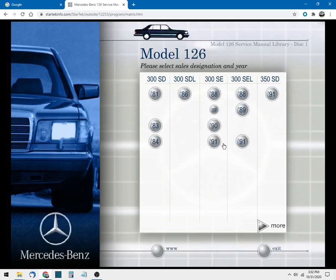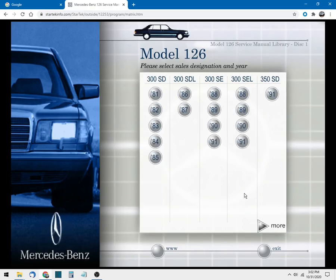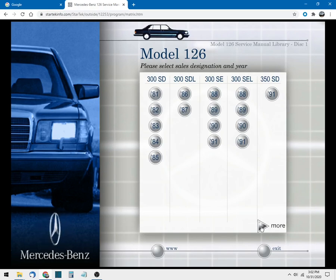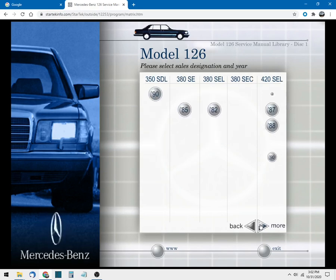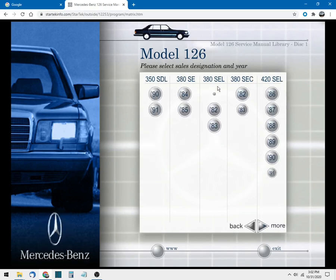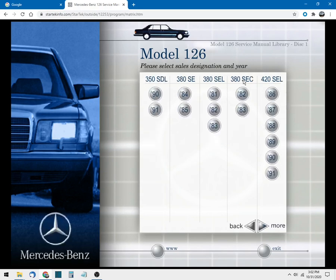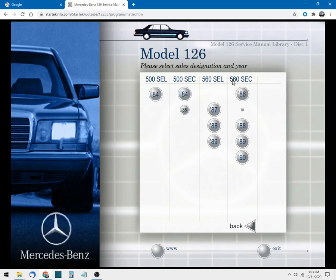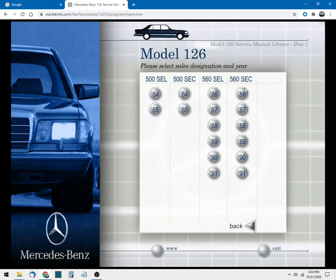And there you have it. Now a lot of these cars are accessible from disc one and a lot of them are accessible from disc two. So if we click more you'll see even more cars - 350 SDL, 380 SEC, so and so forth, all the way out to 560 SEC. Now the later cars, a lot of the later cars are on disc two.